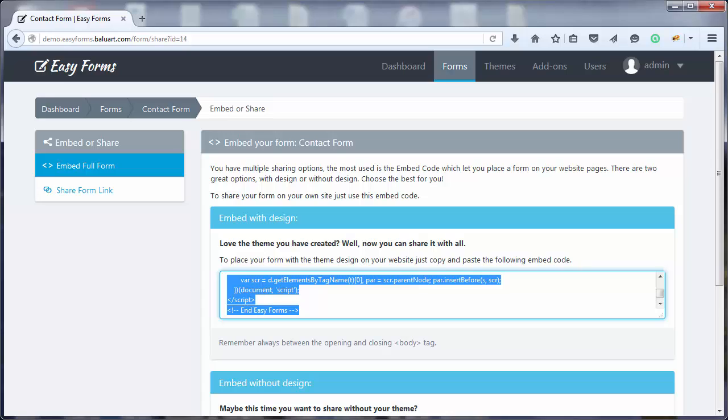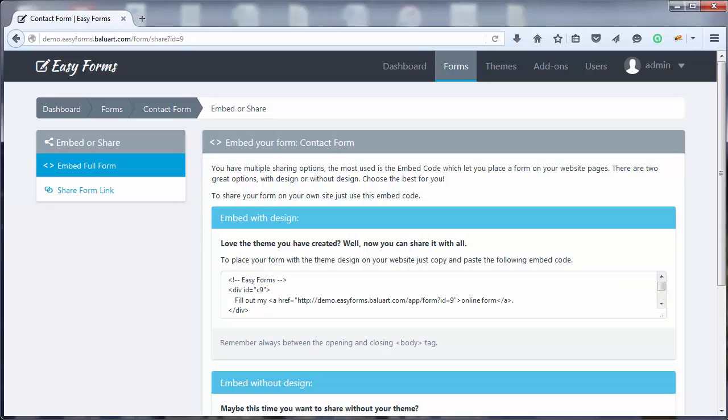And that's it! Have you ever seen an easier way to create and share forms? But that's not all. With Easy Forms we can share the form link so our users can fill it directly from the application. Cool, right?